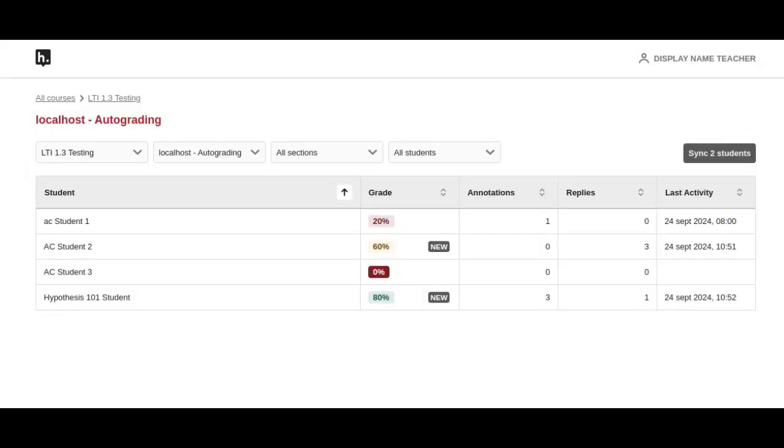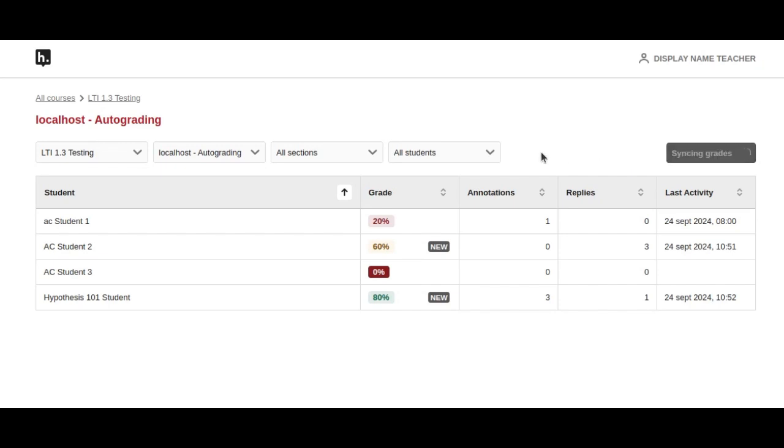In our final example, we still have two students with new grades, but we're going to have an error while syncing. Perhaps our LMS briefly was unable to take in the grades. We could click the button again and successfully sync the grades next time. This has been our introduction to our new participation grading feature. We hope you enjoy it!